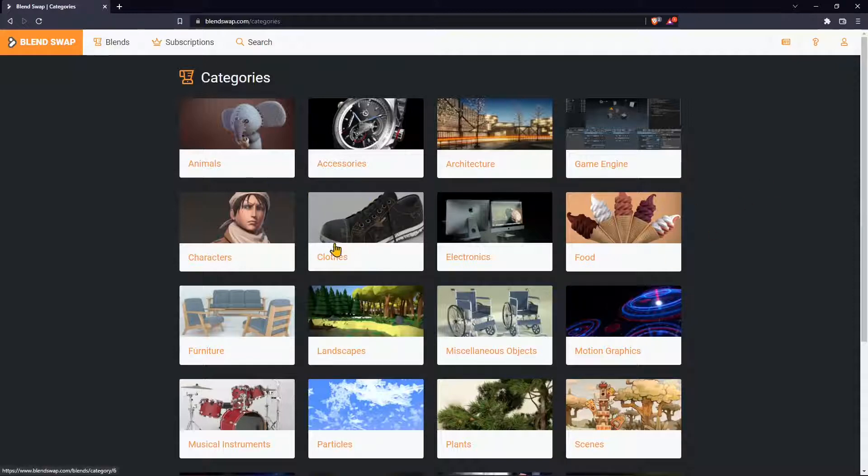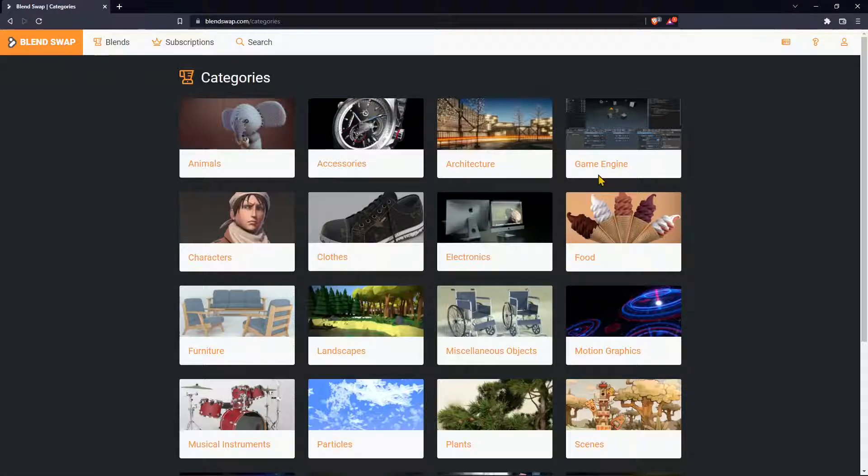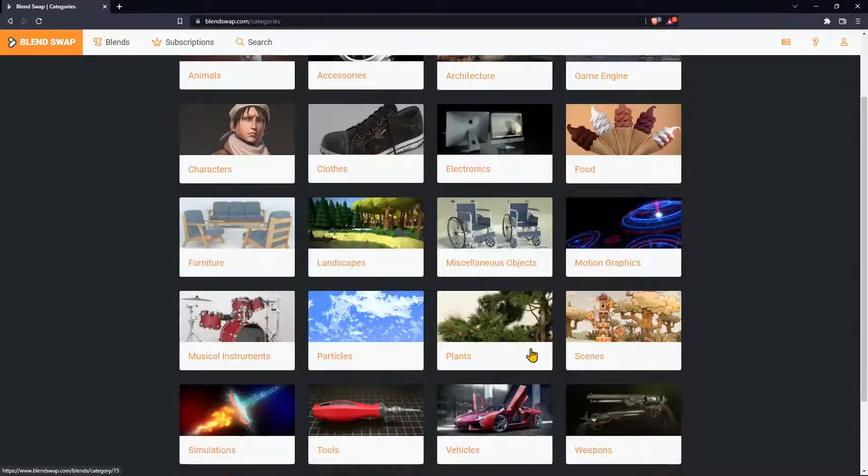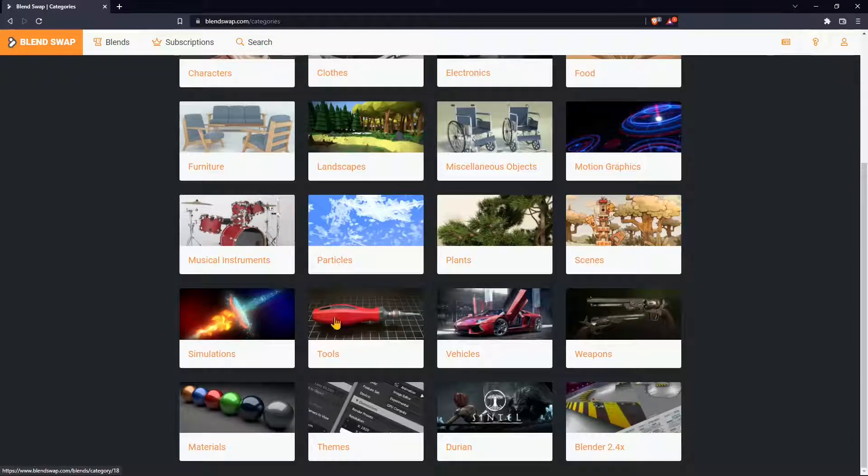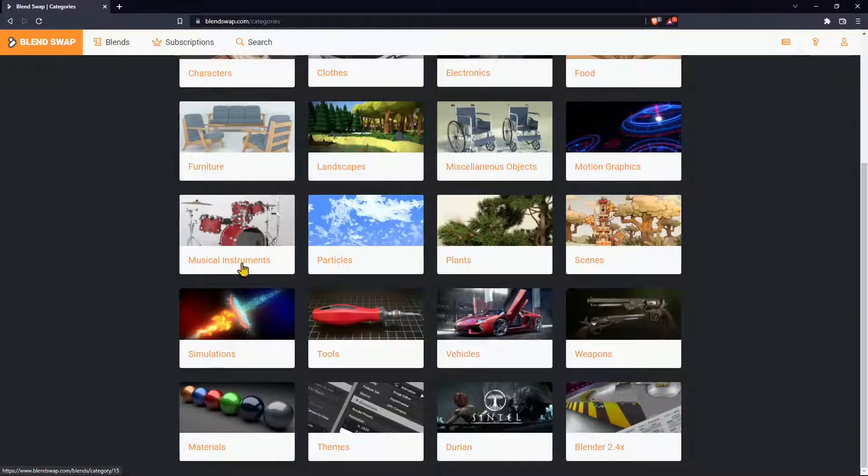You can see here we have architecture, accessories, clothes and characters, furniture, landscapes, particles, plants, simulations, weapons, and vehicles.